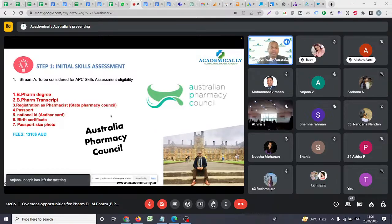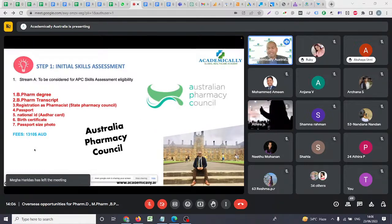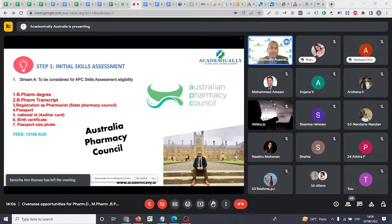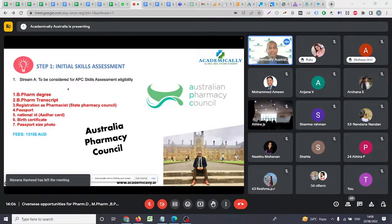The fees for this step are around 1,310 Australian dollars, paid directly to the Australian Pharmacy Council. In Indian rupees, that is approximately 70,000 to 75,000 rupees for completing step one.